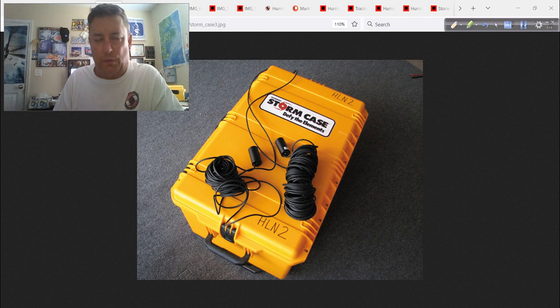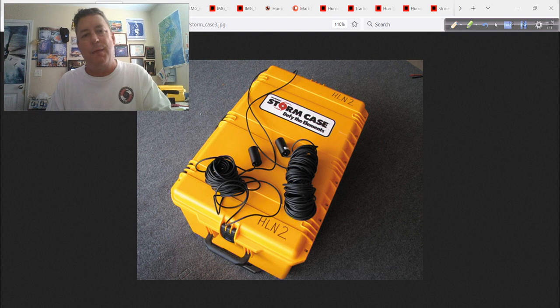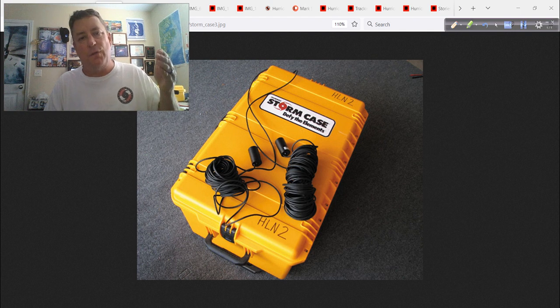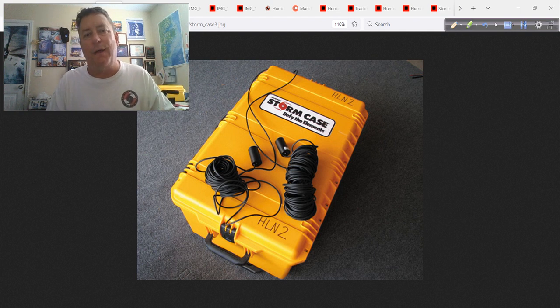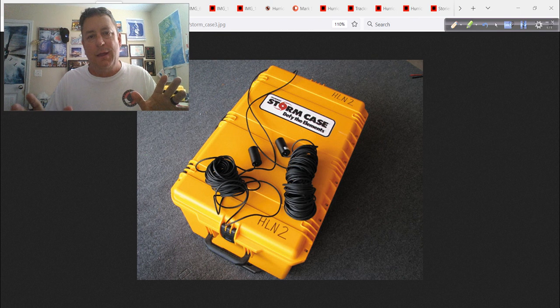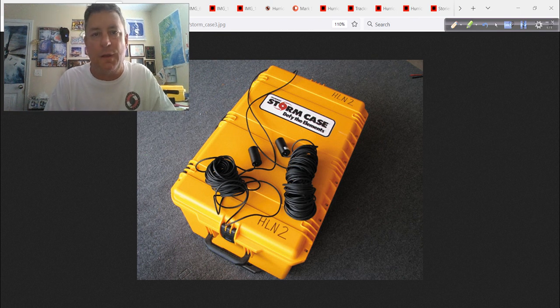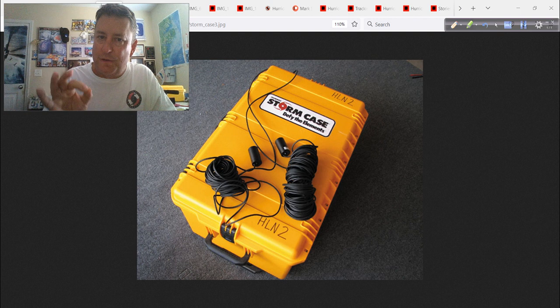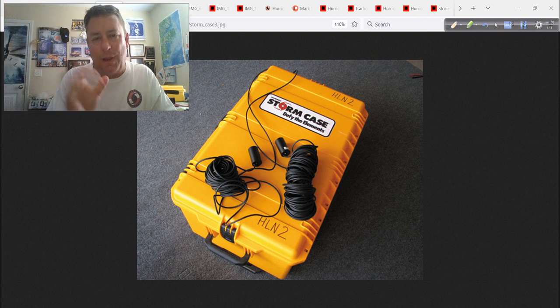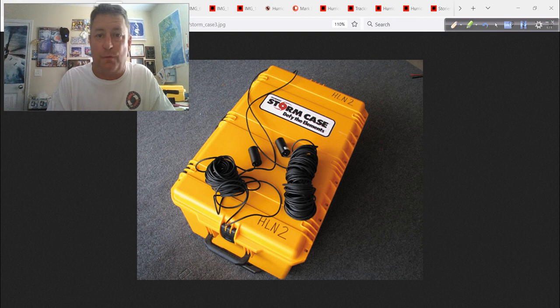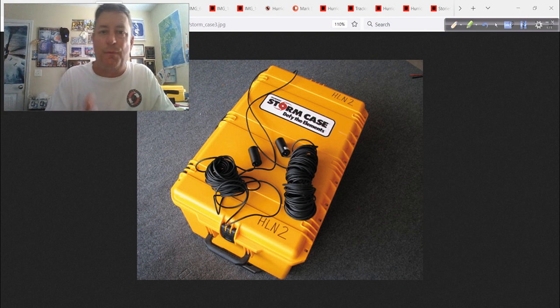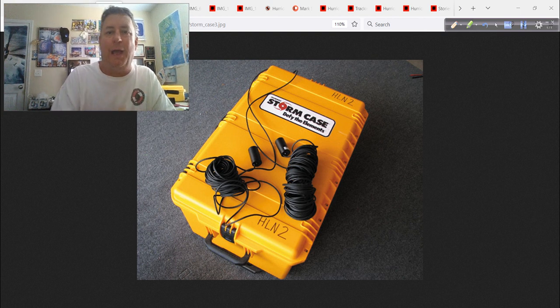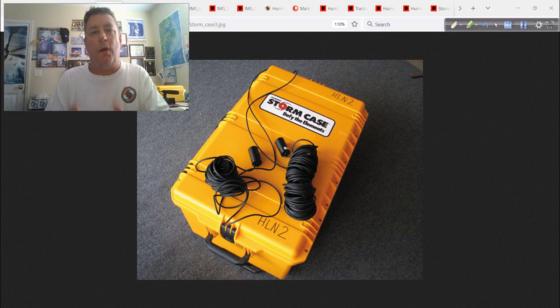So I created a site called HurricaneLiveNet.com. And it was a sister site to HurricaneTrack.com that would handle all the live streaming video. It was never meant to be a money-making, profit-making entity or an enterprise. It was just a way to control the cost. I couldn't make it available to everybody for free, because it would end up costing me $30,000, $40,000, $50,000 per storm.